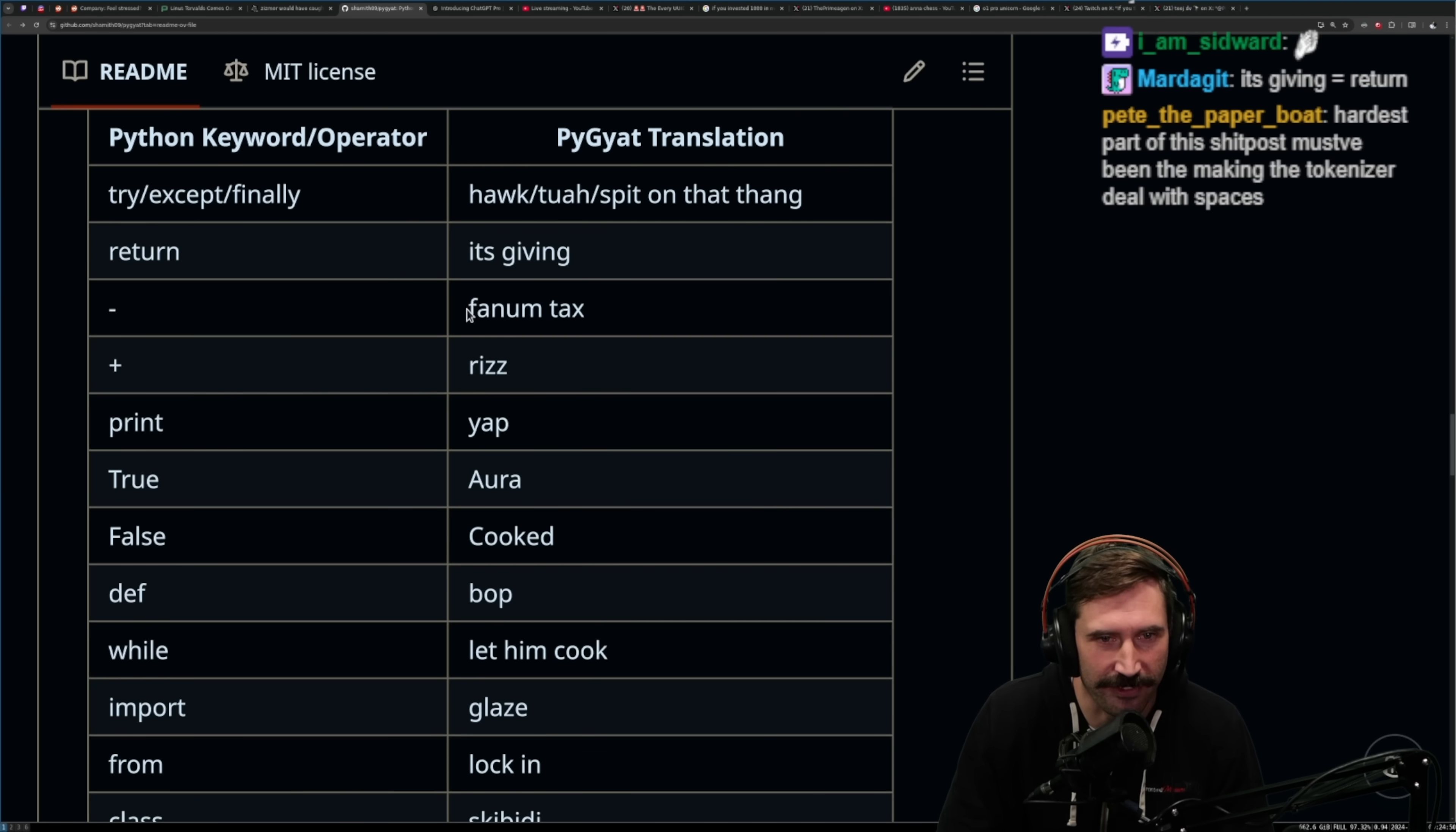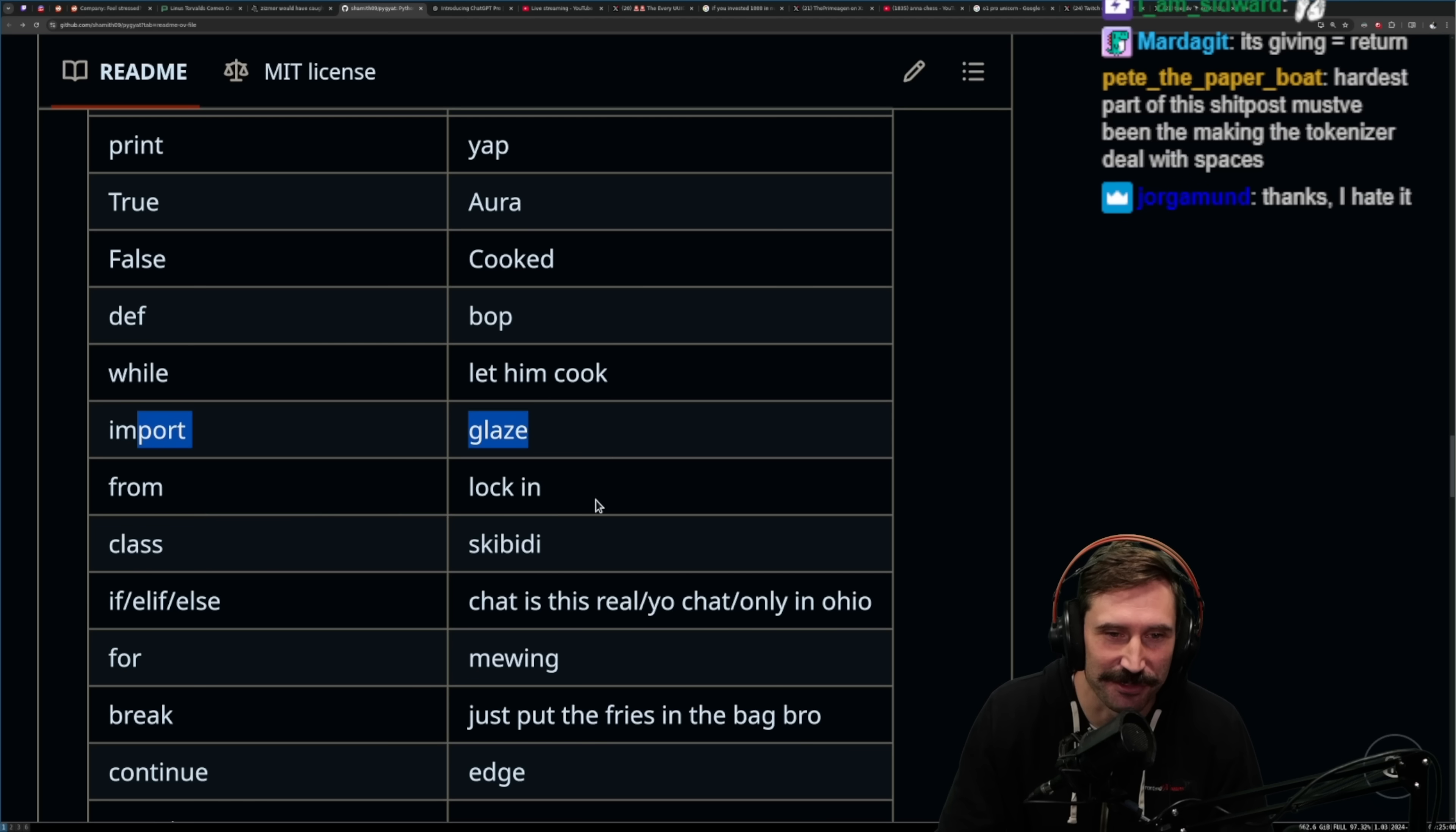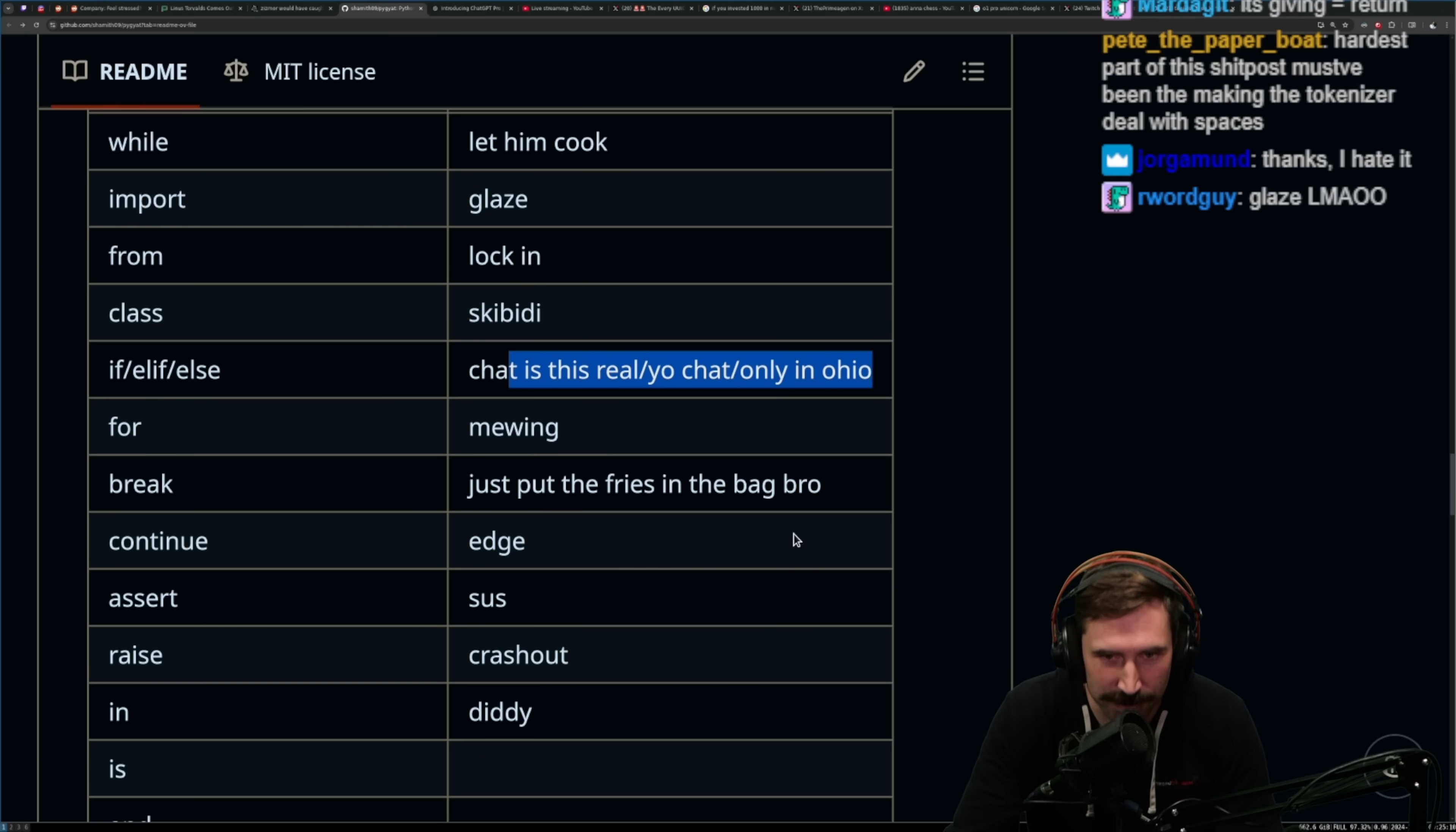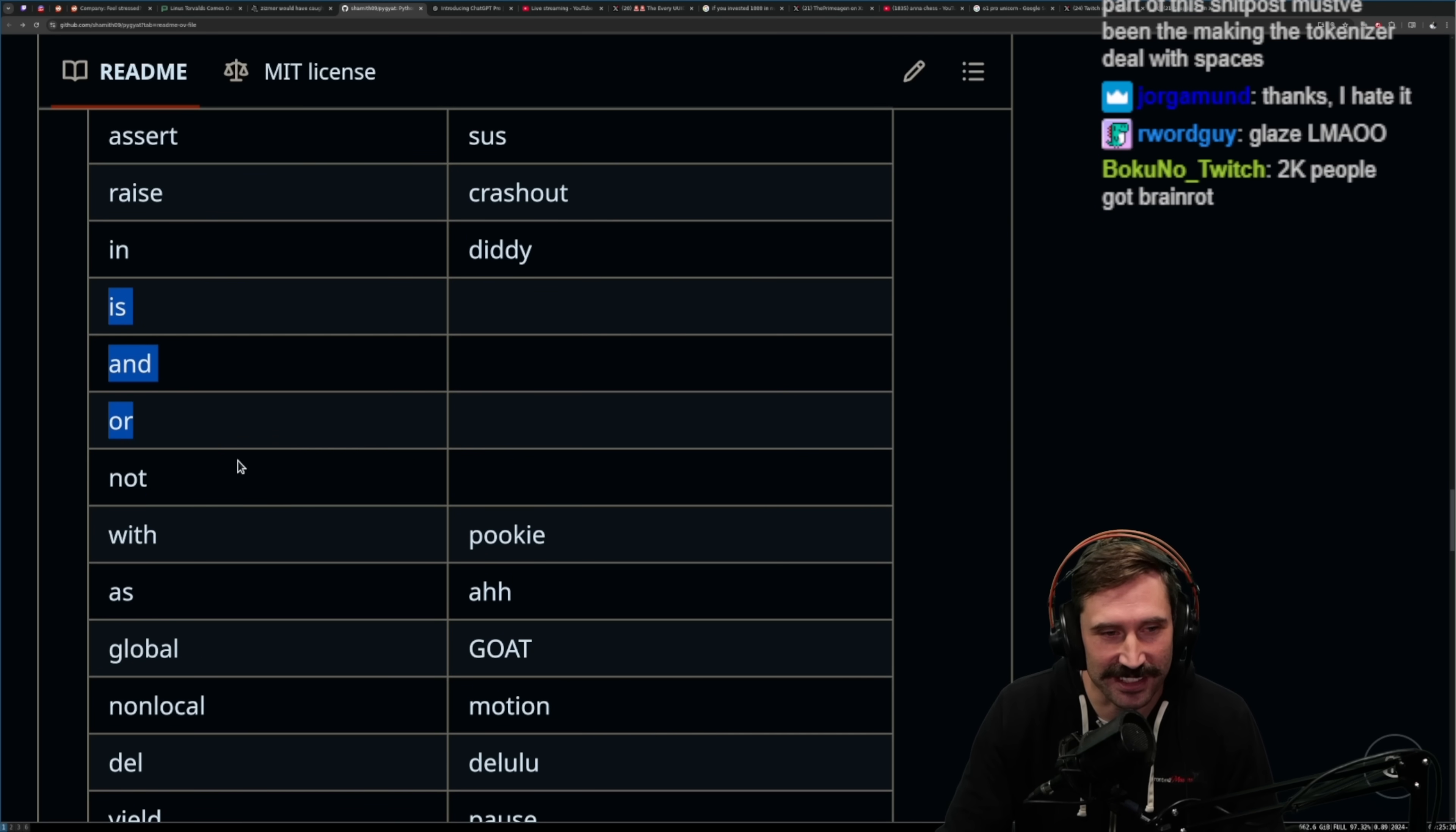Plus is Riz. Phantom Tax. It's giving. Gap, Aura, Cooked, Bop, Let Em Cook, Glaze. From Lock In. That's pretty good. Skabitty, Elsif. Chat is this real? Yo, chat. Only in Ohio. Mewing. Mewing's for four. Break. Just put fries in the bag, bro. Edge. I still love that. I still think that's good. Sus, Crash Out, Diddy.